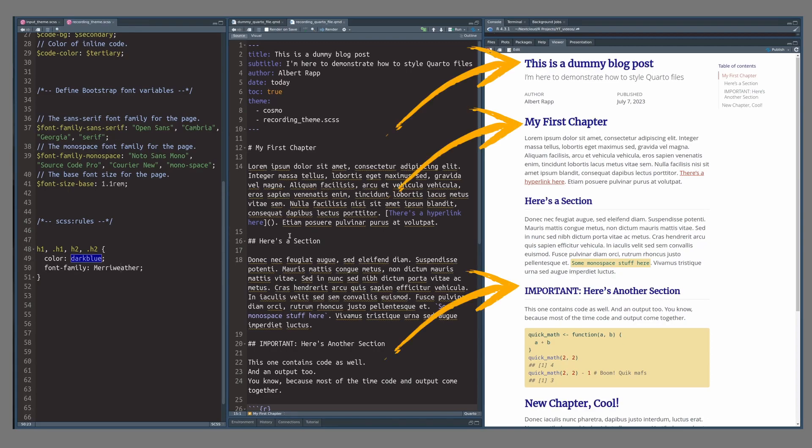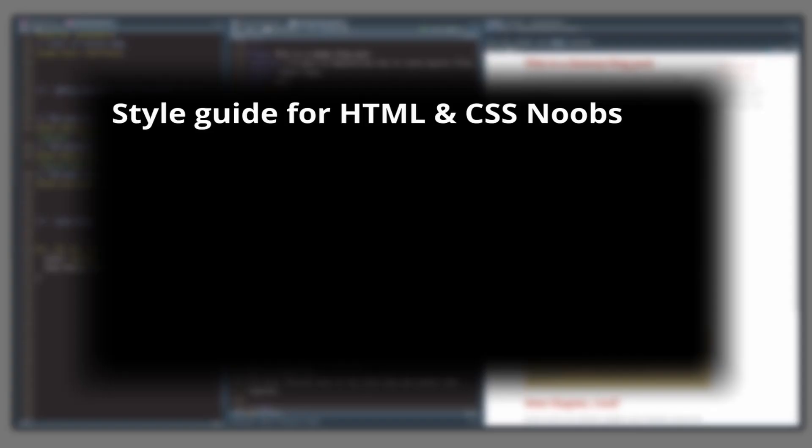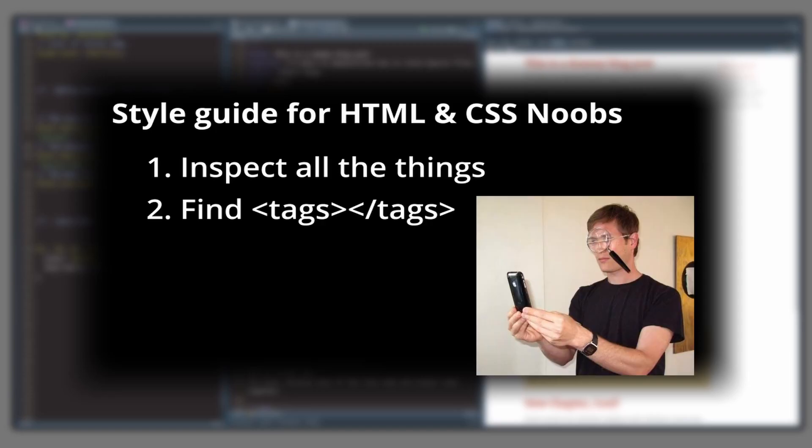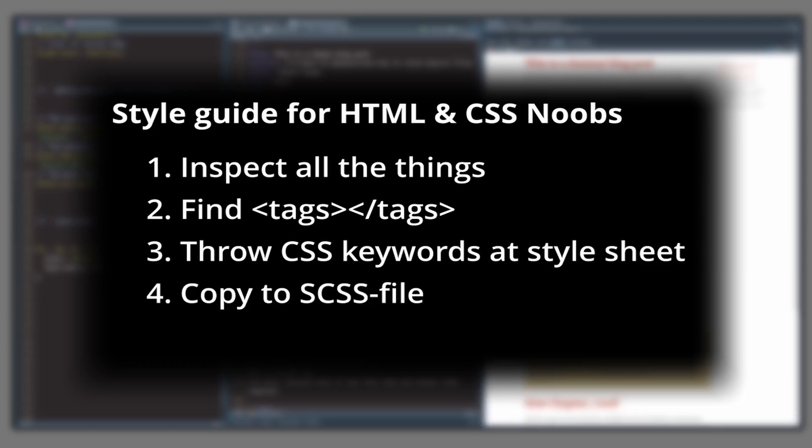Now, if we re-render our document, you can see that the changes are permanent now. And we can use our previous variables in the SCSS code too. For example, we could use our primary color instead of dark blue for a more consistent look. Okay, so you have seen that in order to style your documents with SCSS, you have to use your web inspector, find out the tags that you want to target, then change their style with SCSS keywords that you can find online, and then copy everything to your SCSS file. This isn't too hard, is it?